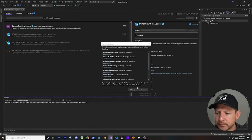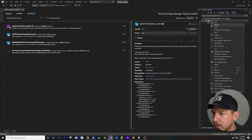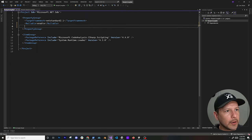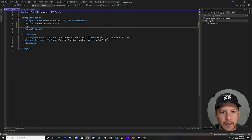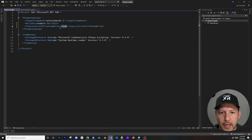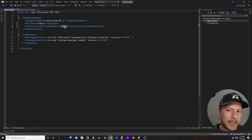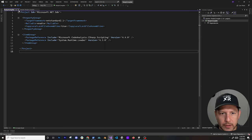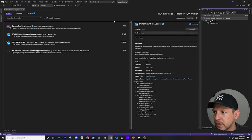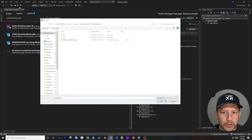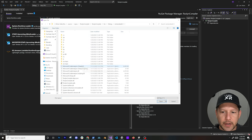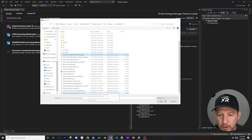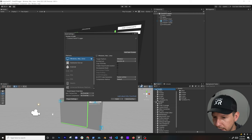Go into the project, Edit Project File, and add another line that tells it to copy the assemblies we need to the bin directory. Close that out, then build the solution. Once you build it you'll see all the different files. If you don't add that setting, it won't copy all the DLLs we need.